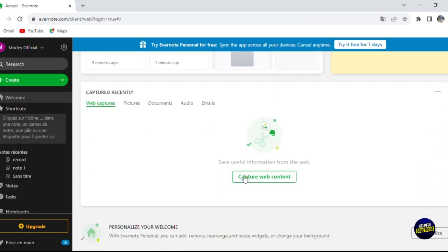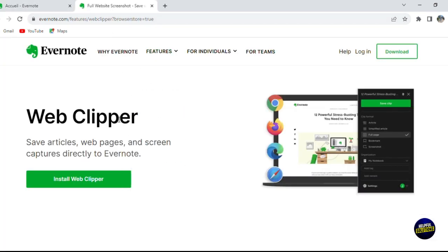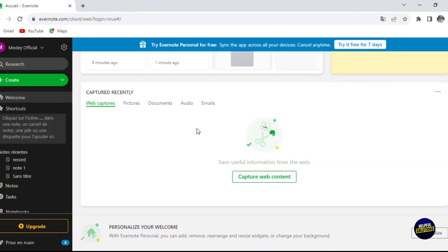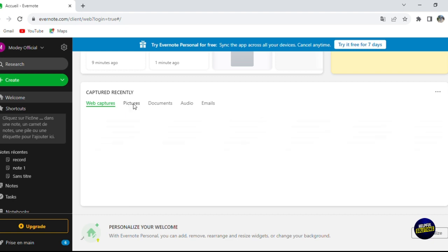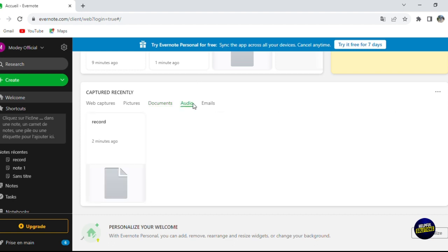Scrolling down, you can capture web content — click on the capture section and upload the web clipper extension to record directly from your screen on your laptop or phone. In the pictures section, you'll find all your images. In documents, you can upload PDFs or other files by clicking 'Save documents'. The same applies to audios — the recording we made earlier appears here.